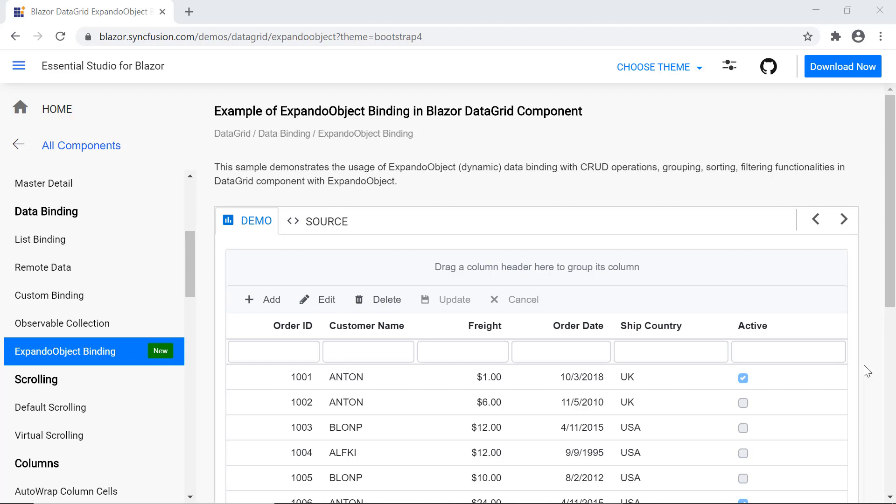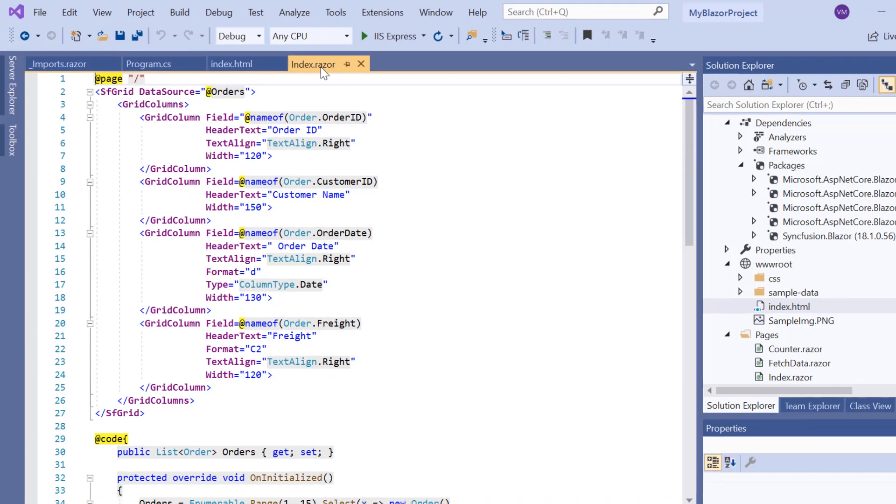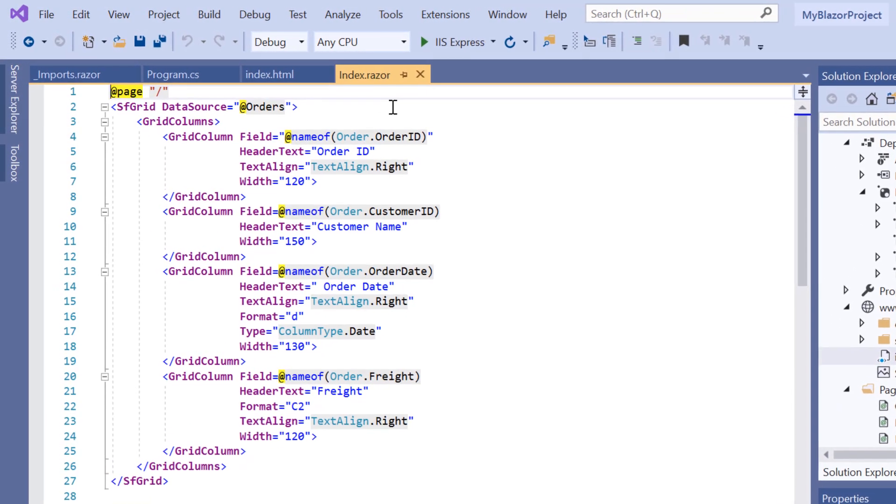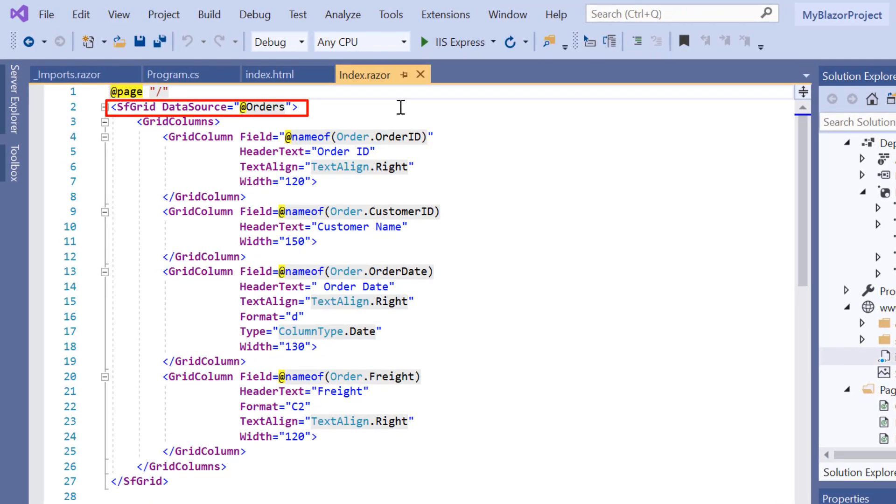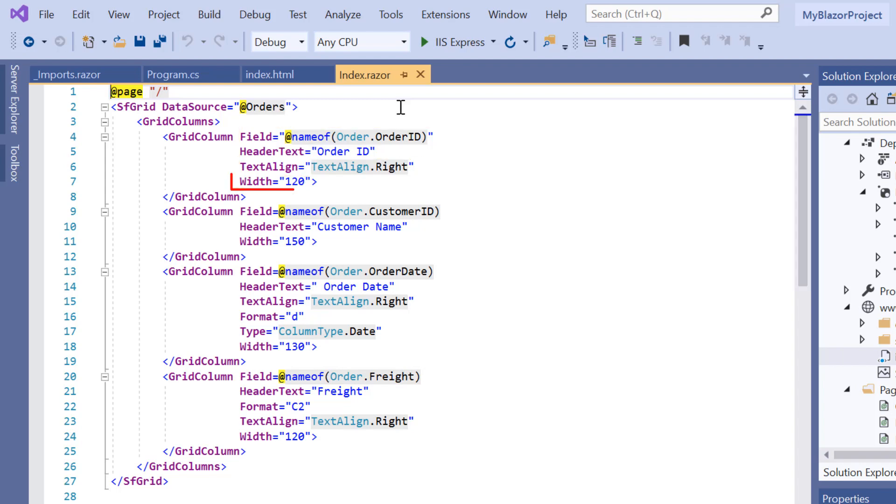Now I'll show you the steps to bind the expando object to data grid. First, I'll open the existing Blazor WebAssembly app where I have already added the Syncfusion Blazor DataGrid component with a property data source to bind data and added grid column stack to display and customize specific columns with properties like field, header text, text align and width.